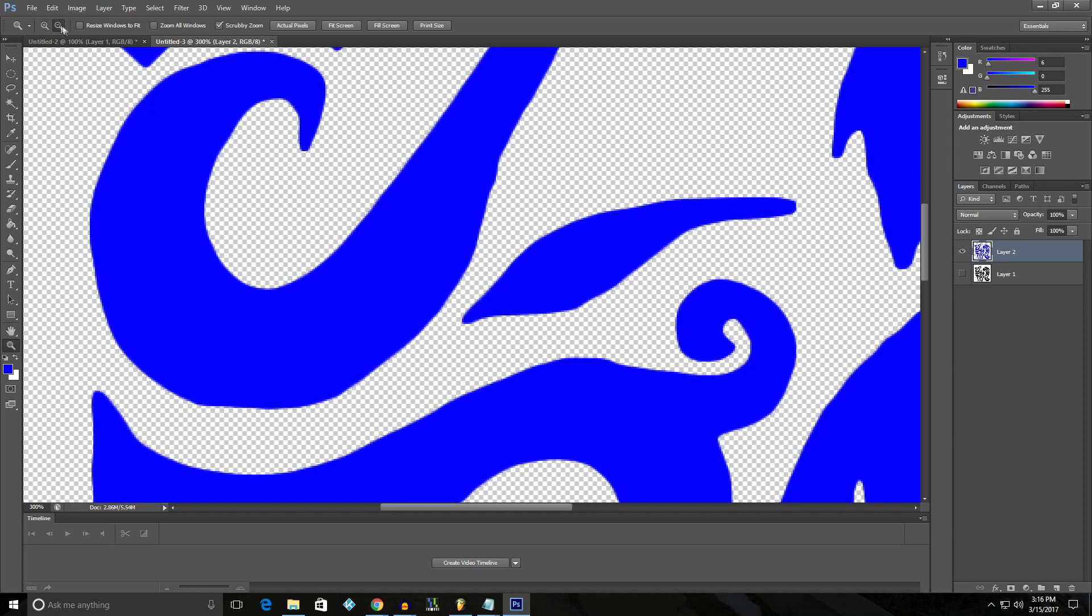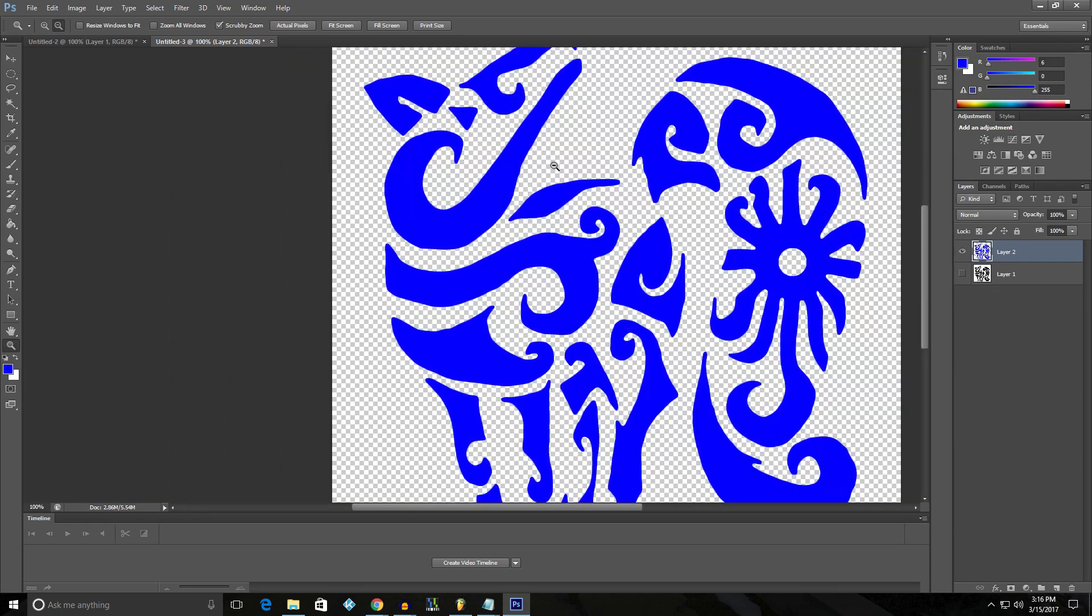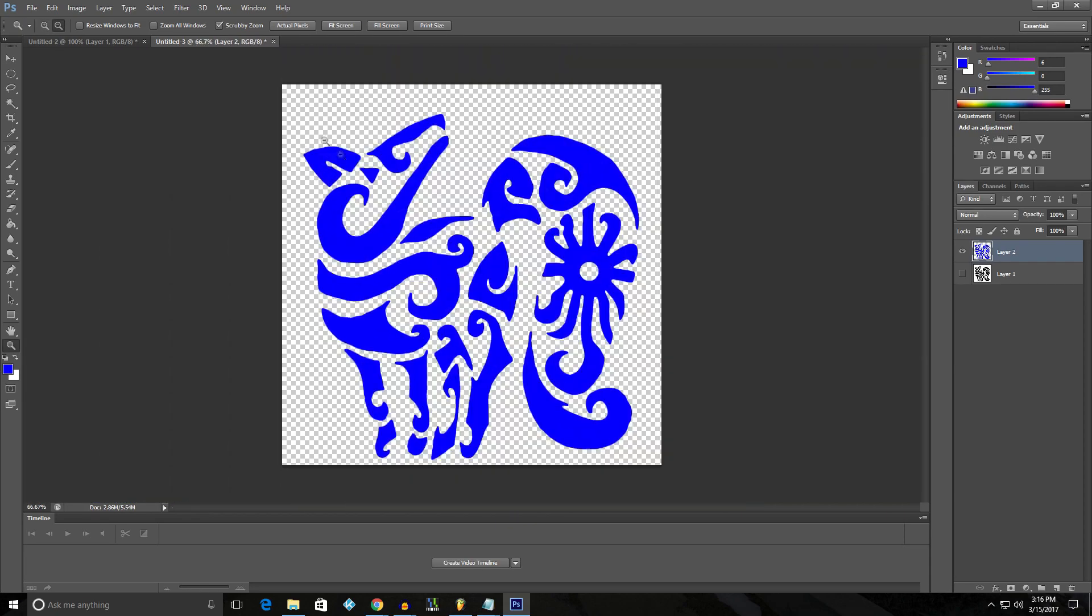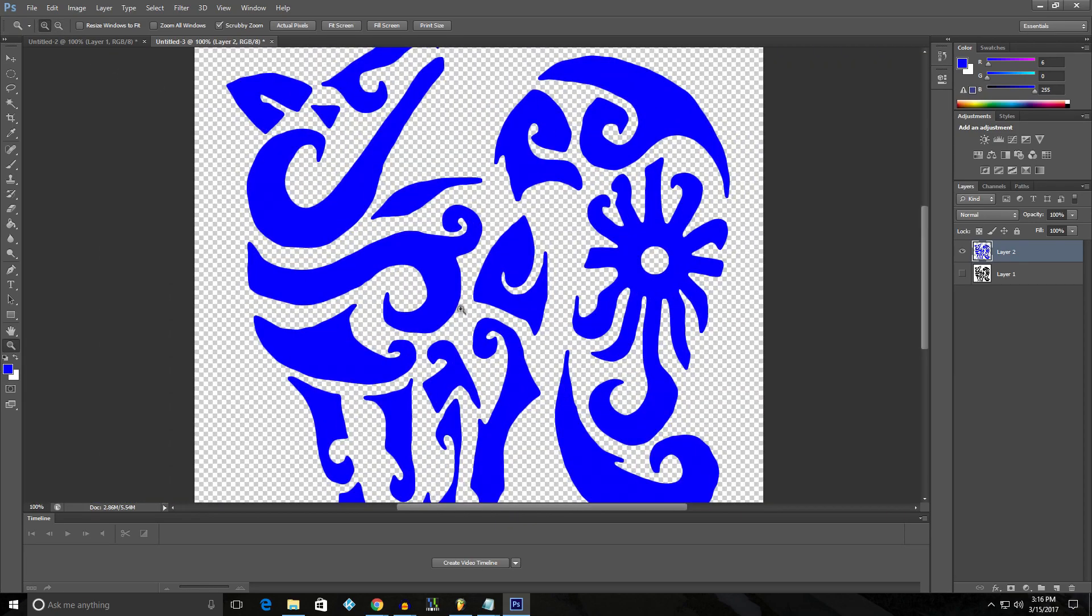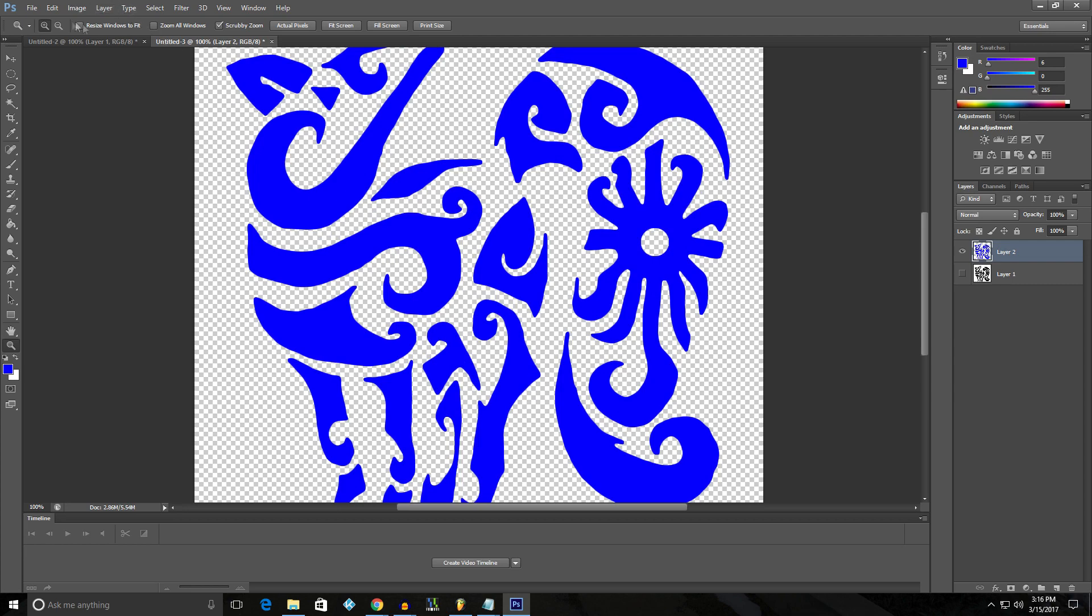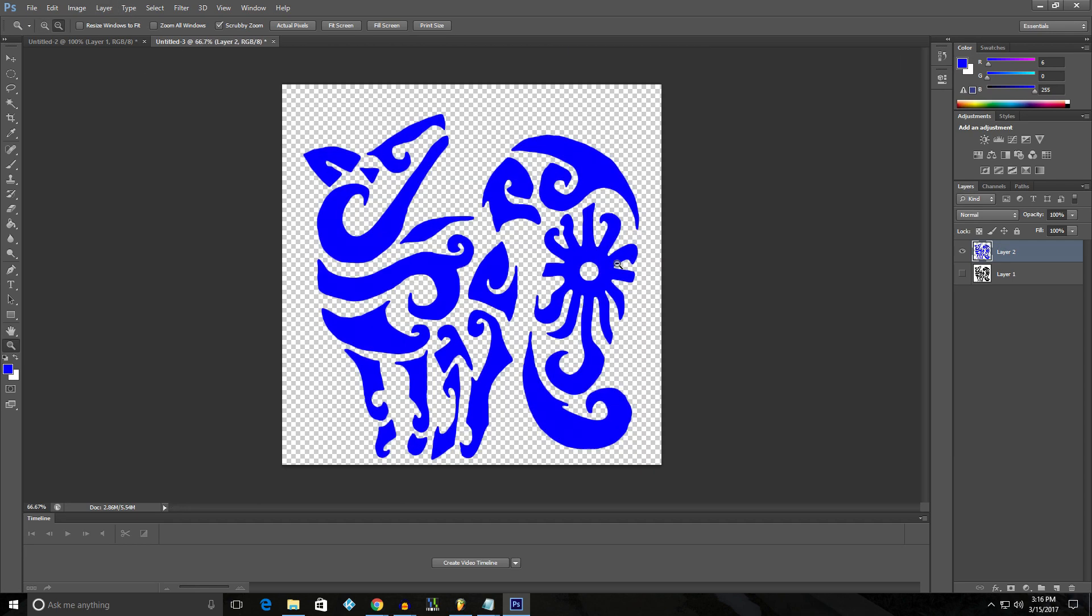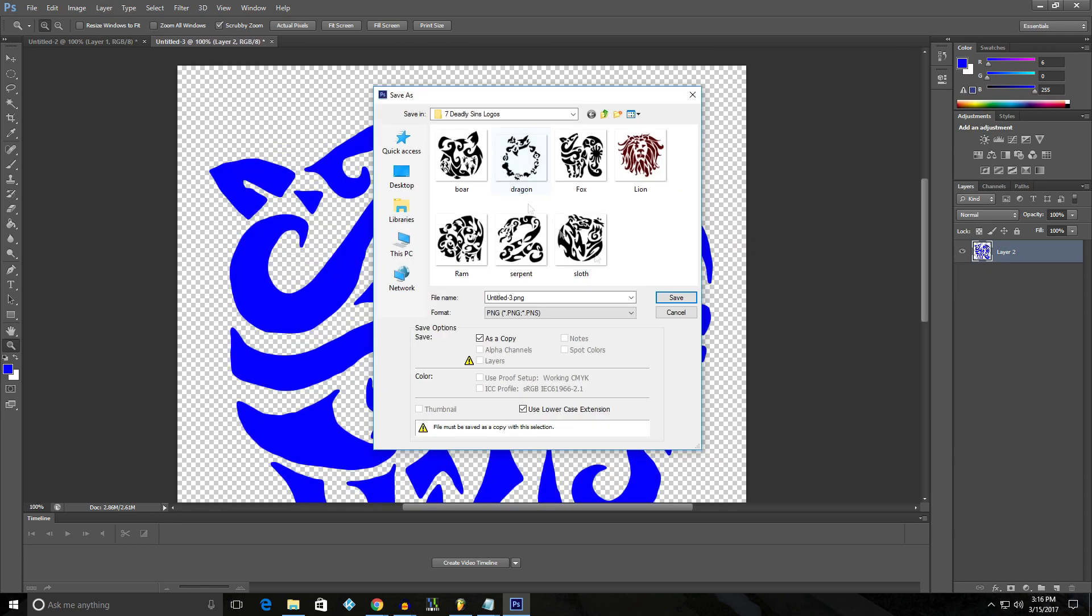You zoom in. It's not quite as bad. I mean, you could have smoothed it even more. But it looks a lot better than the original. Anyway. Hope that helped. See you later.